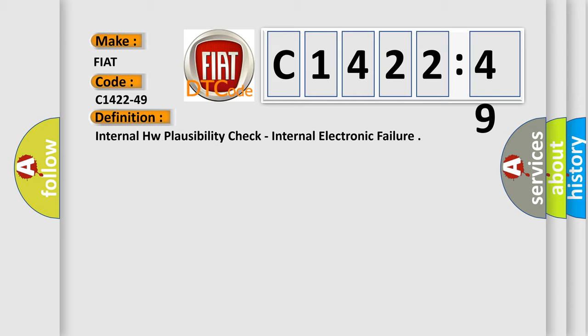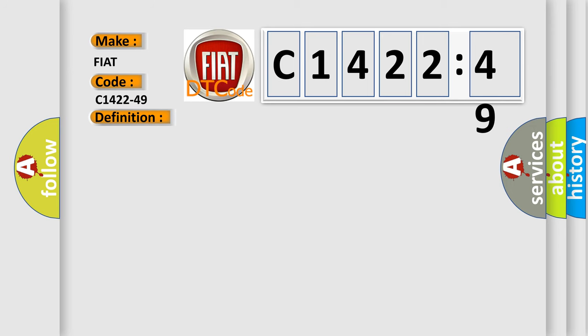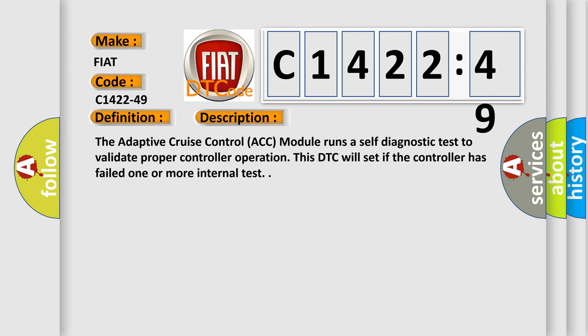The basic definition is internal HW plausibility check, internal electronic failure. And now this is a short description of this DTC code.